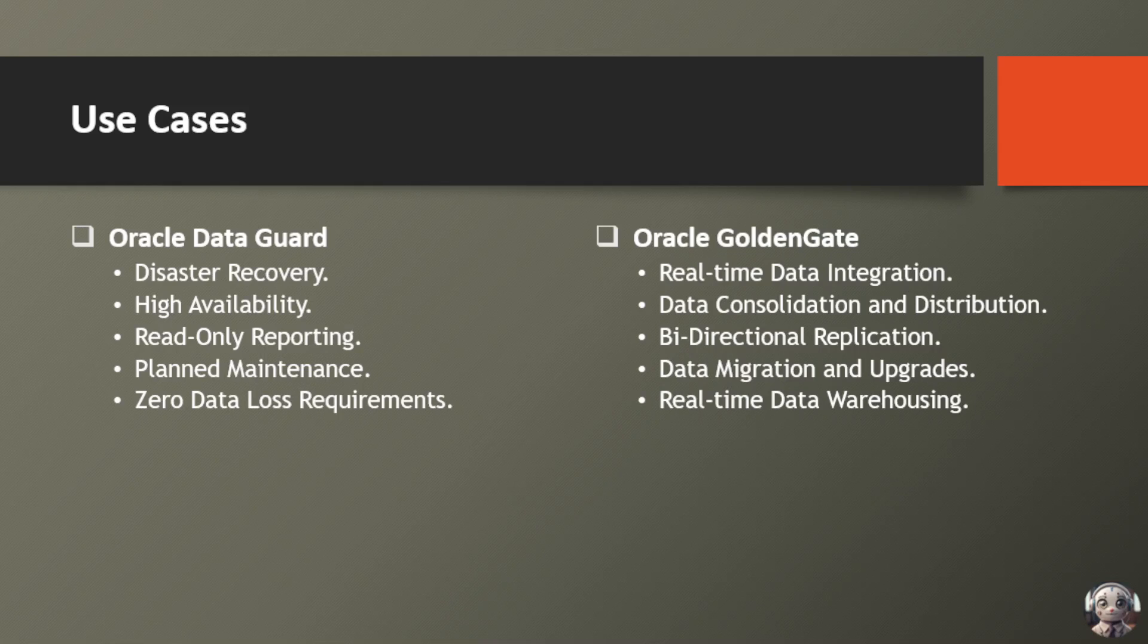Lastly, zero data loss requirements. Maintain data integrity with continuous synchronization, reducing the risk of data loss to virtually nil.